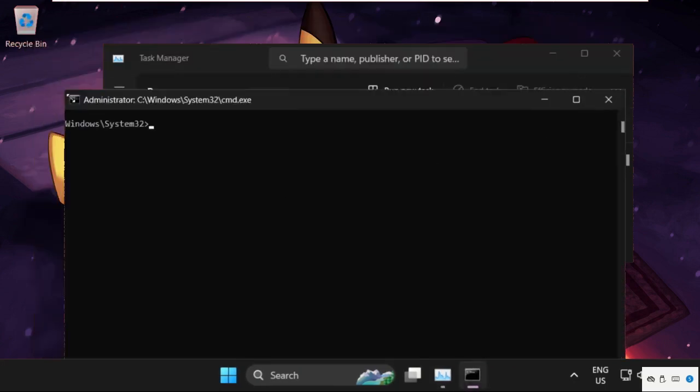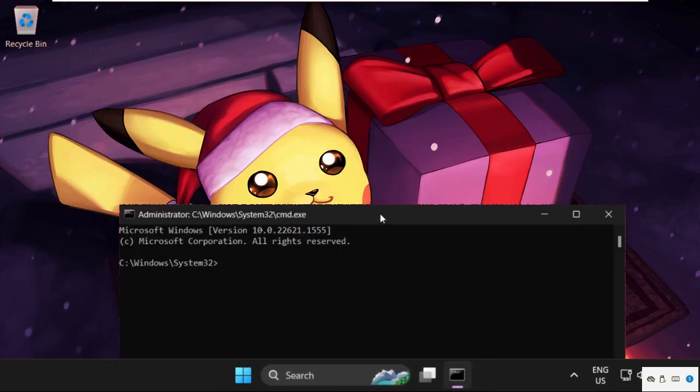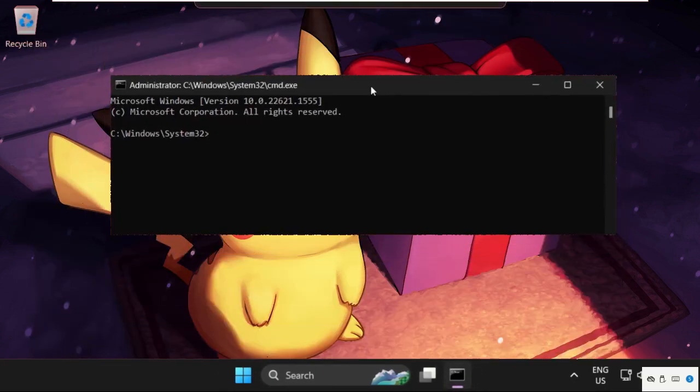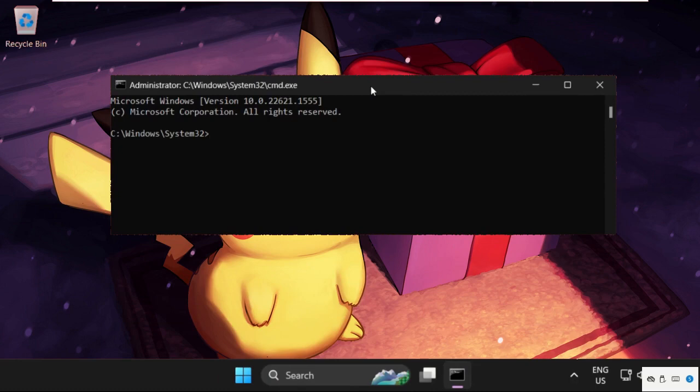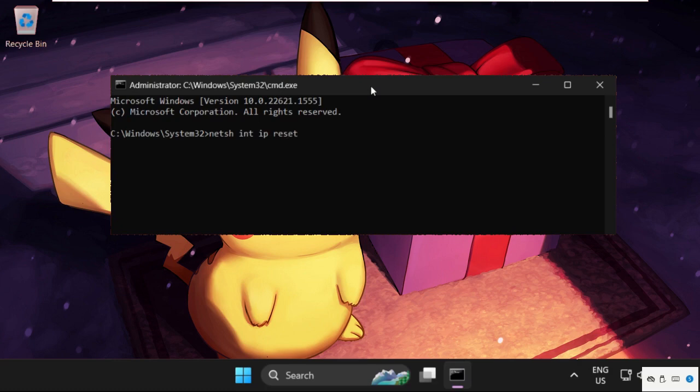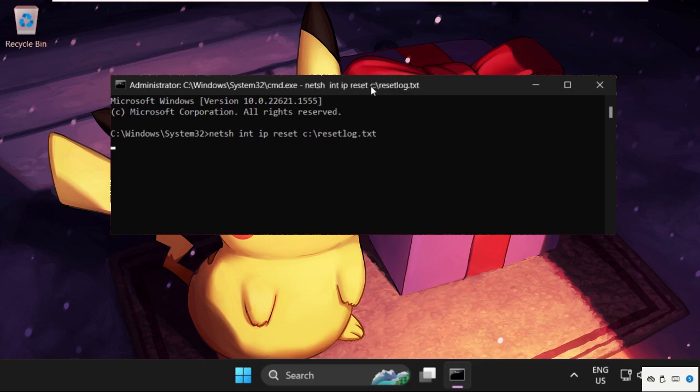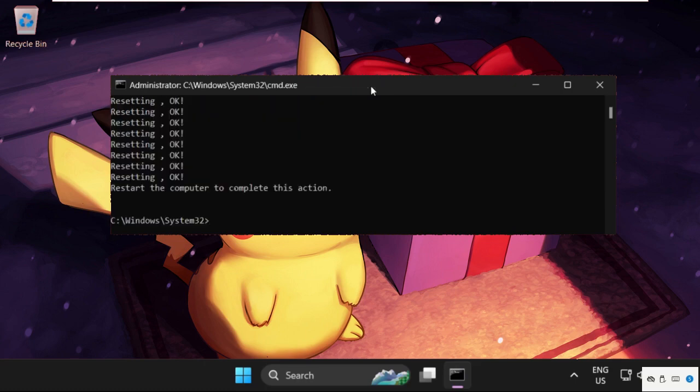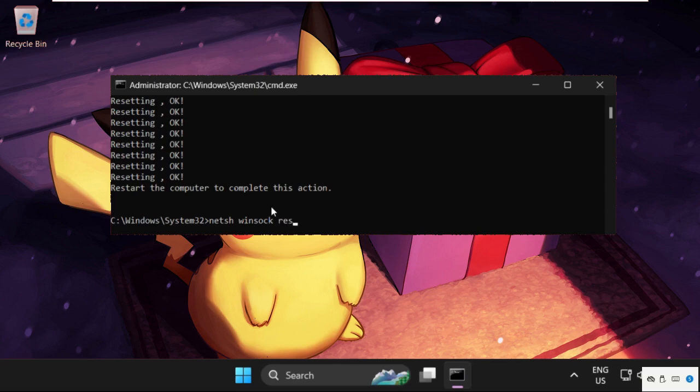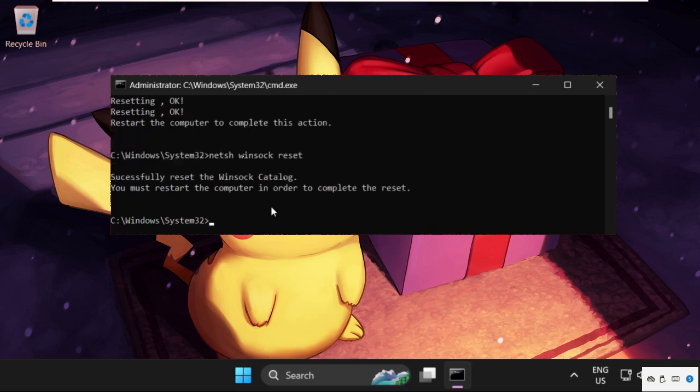Once we are here, we need to execute some commands. Type in: netsh int ip reset c:\resetlog.txt and hit Enter. Now type in: netsh winsock reset and hit Enter.